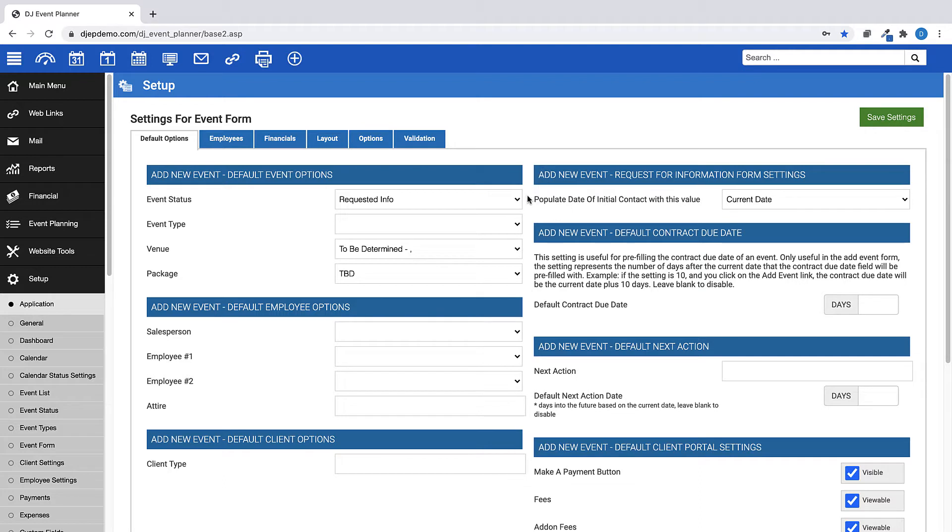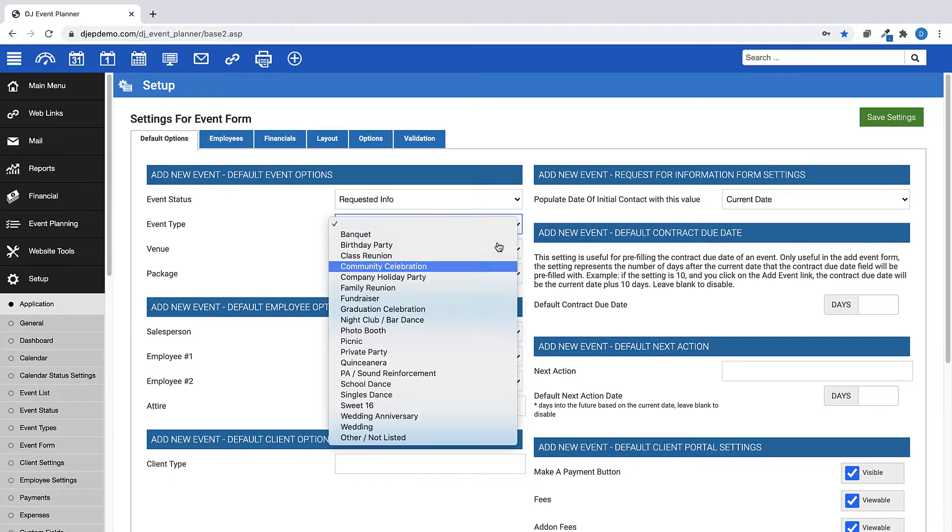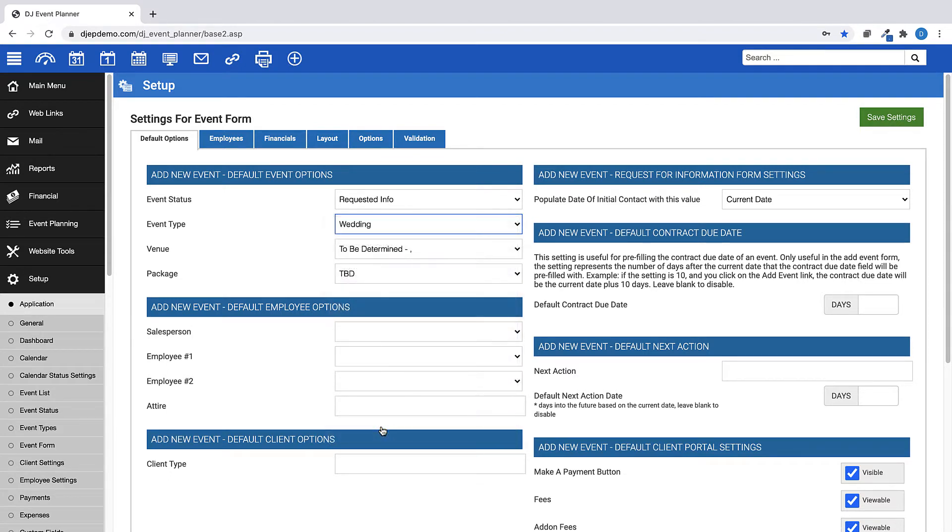You can choose your beginning event status, and you can also choose an event type, such as if you only do weddings, you can have that event type pre-populated when adding a new event.